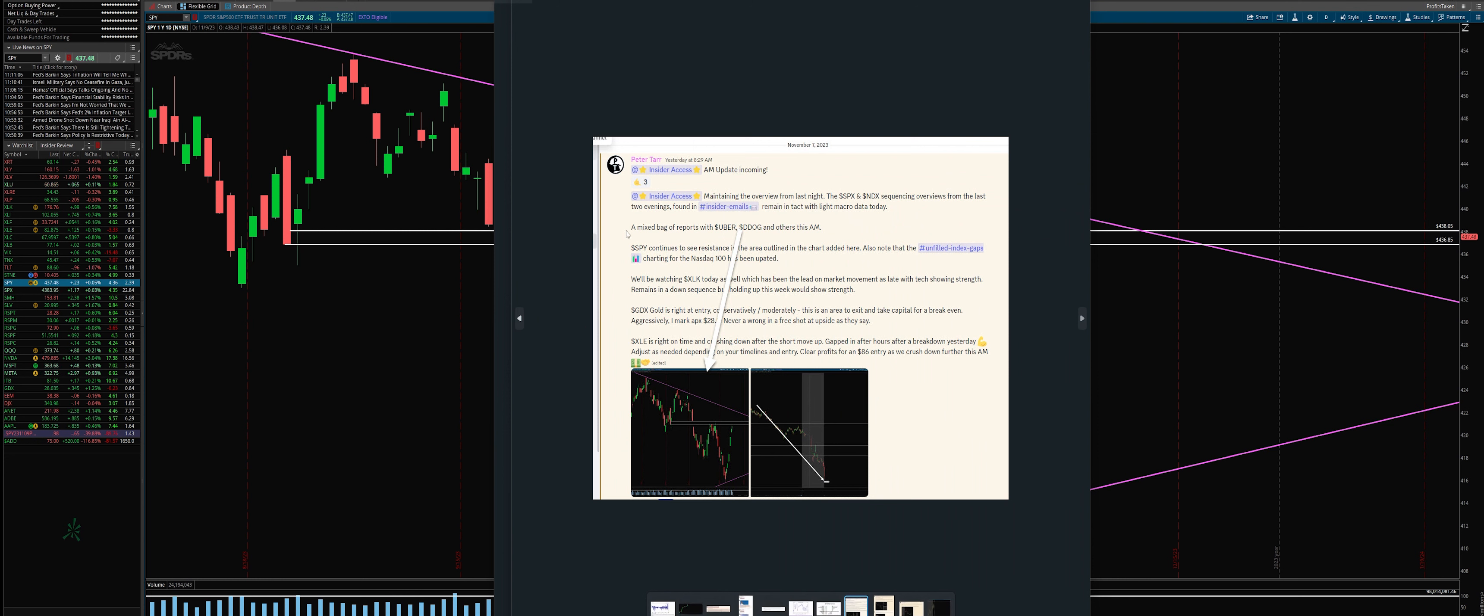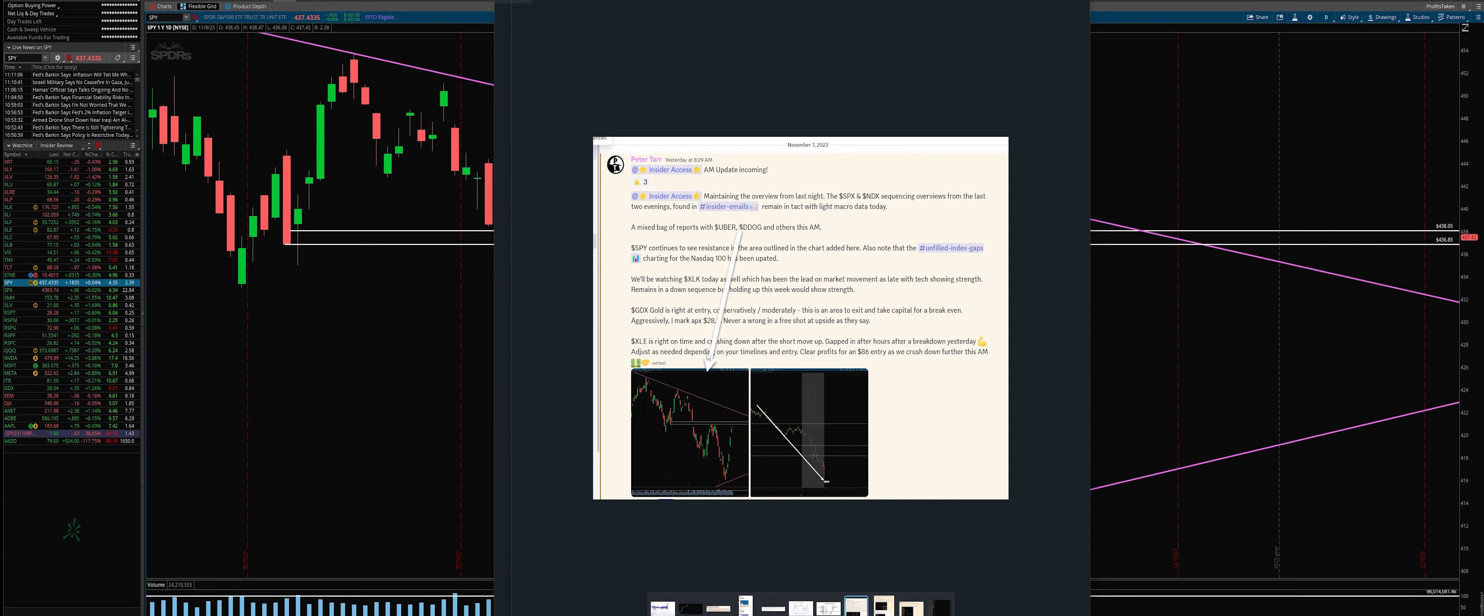A couple days ago I put this out to everyone. We had an AM update, and there's a lot going on with Insider Access. I'm giving a little bit of a preview here. We're watching a lot of different elements, and obviously XLE did extremely well, but I pointed to these charts and said let's keep an eye on this. We're going to have an opportunity.